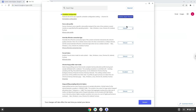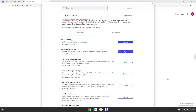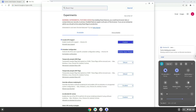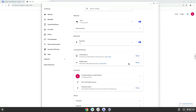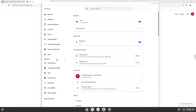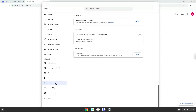Now we will reboot our Chromebook. Now we will turn on Linux apps. To do this we will go to our system settings and click on the advanced section on the left panel. Now we click on the developers section. Now we will turn on the Linux apps.